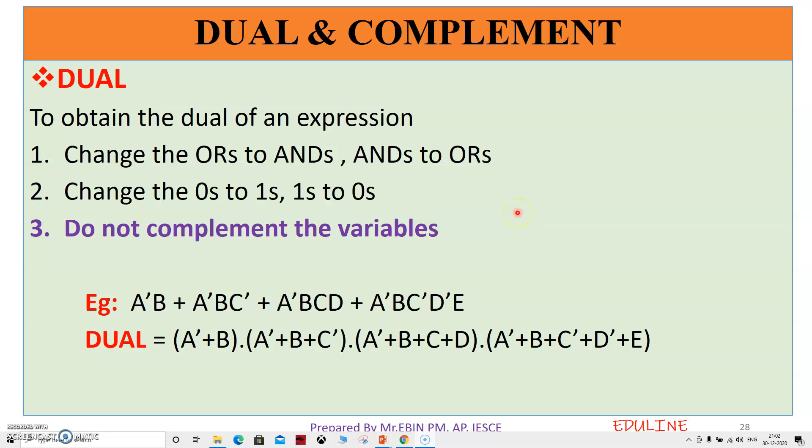Welcome back to EduLine. Our next topic is dual and complement. We have a boolean function, we have a dual form, and we have a complement.